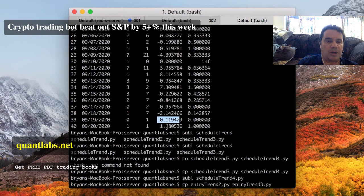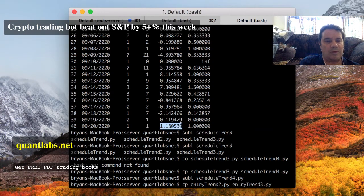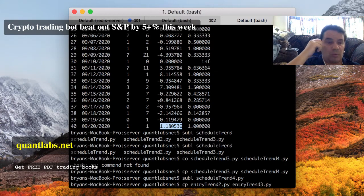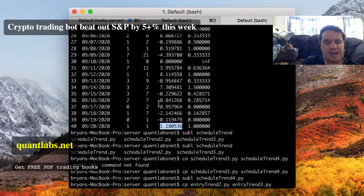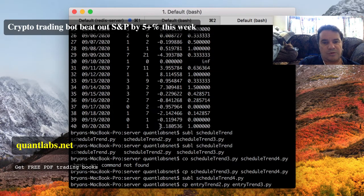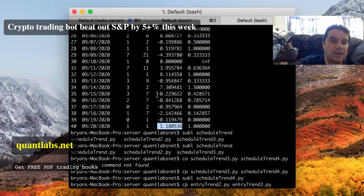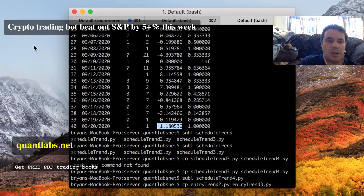And then yesterday, negative 1.11. Today we just got our bot back with a trade on FTM. If you are one of my followers in the WhatsApp chat group, I put out an alert saying that FTM was moving, and that's what moved. Today on Sunday, that gave this bot a 1% daily trade.